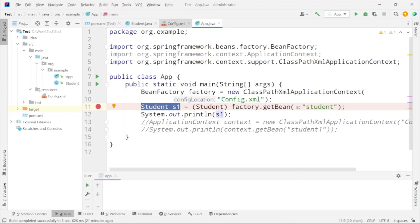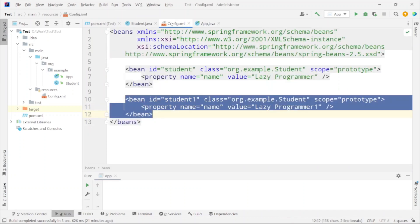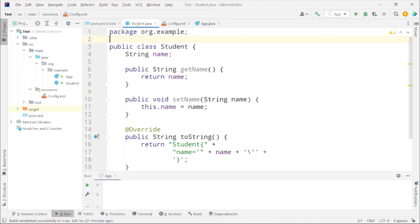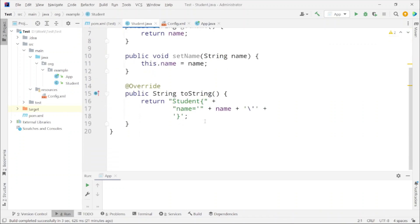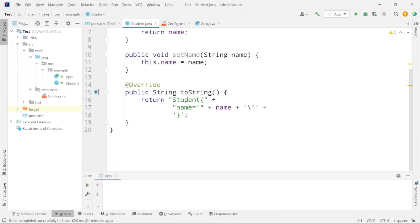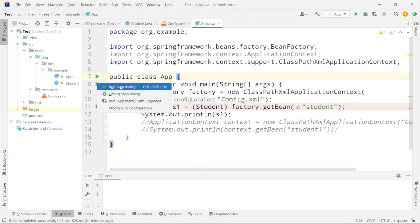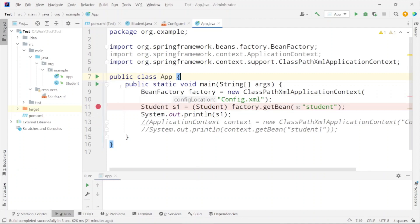So what can we expect here? The name is Lazy Programmer and in the toString method we are just printing student name Lazy Programmer. So we are expecting this as an output. Now let's try to build and run this particular class.